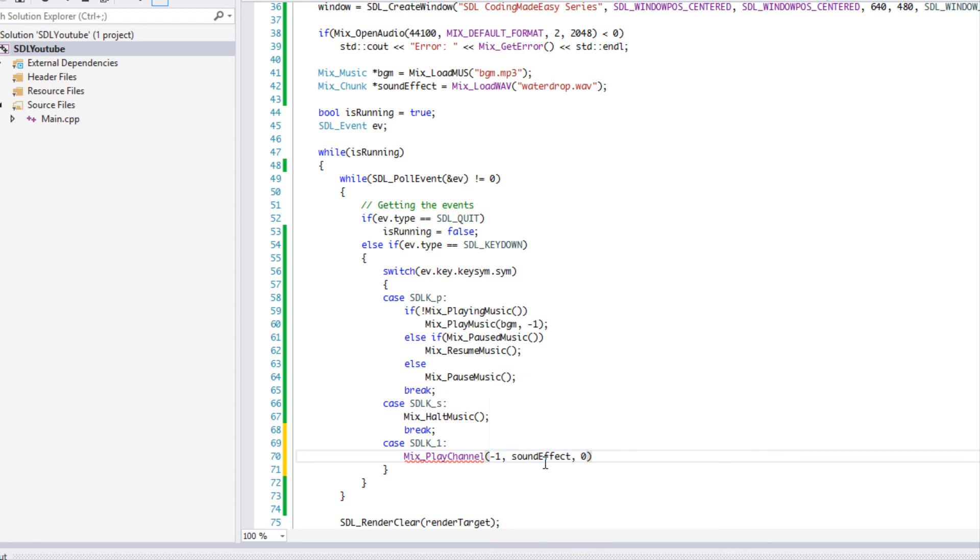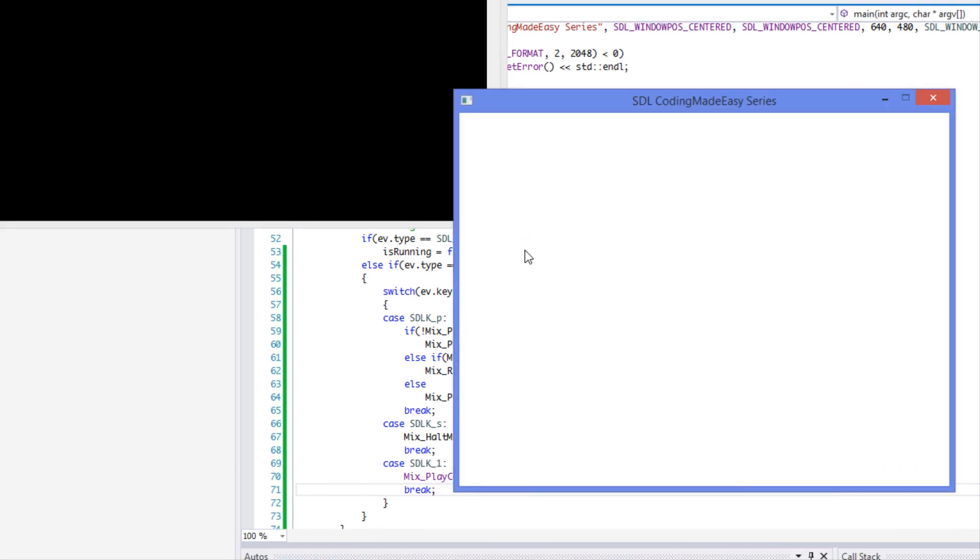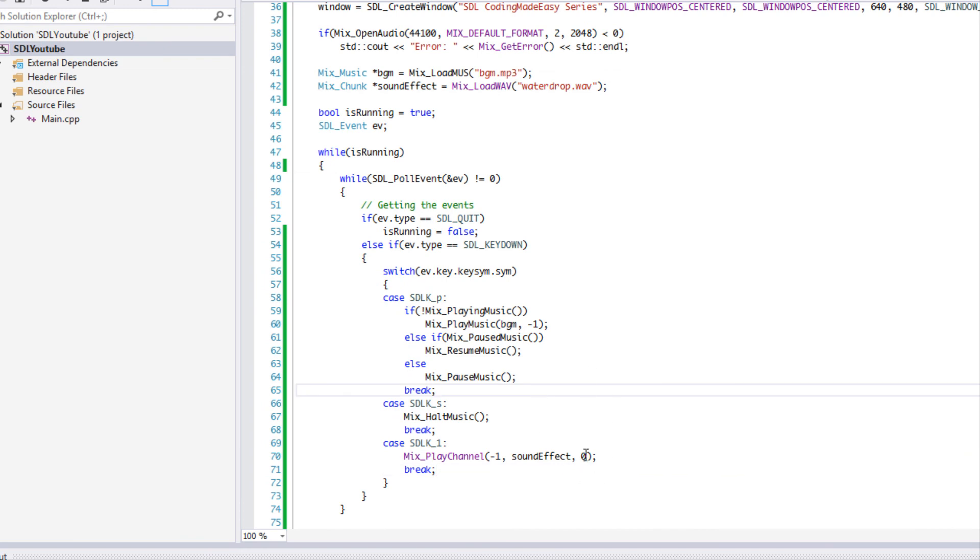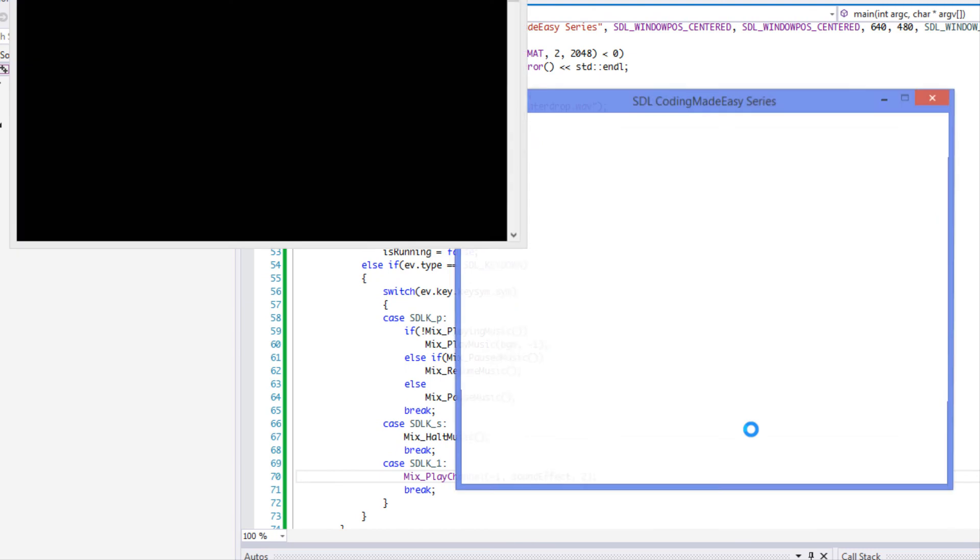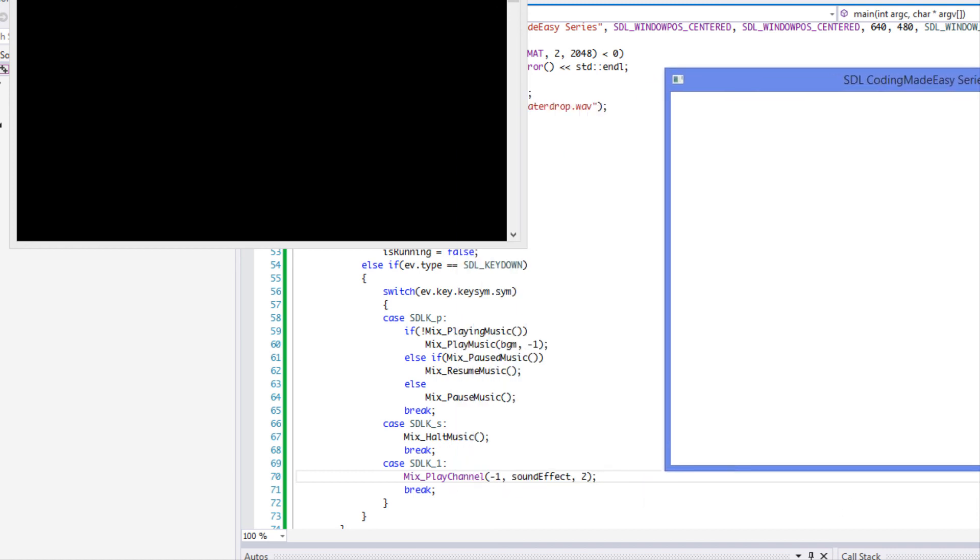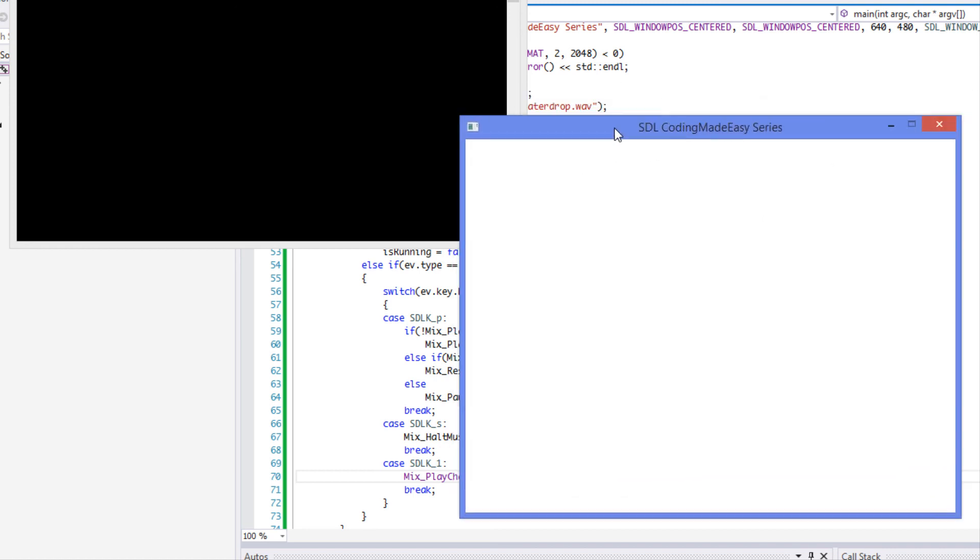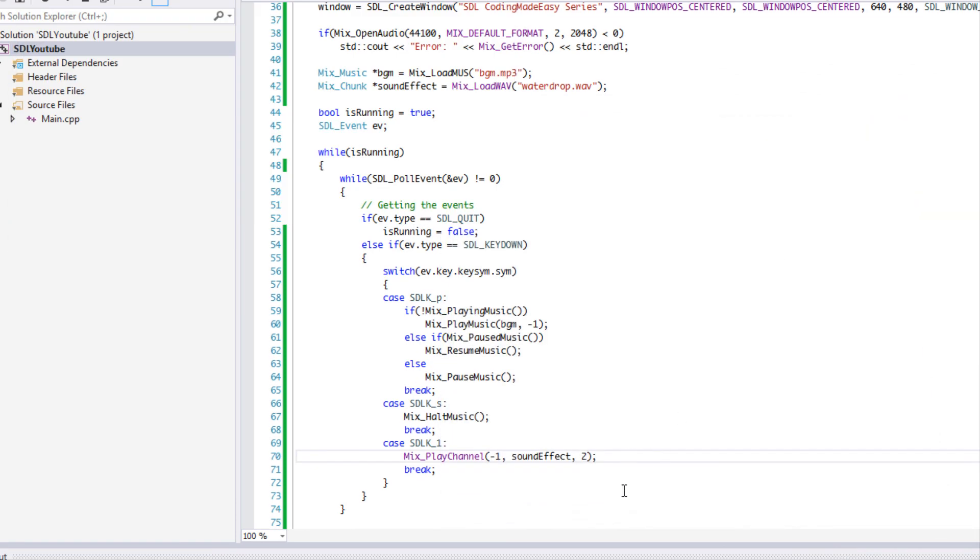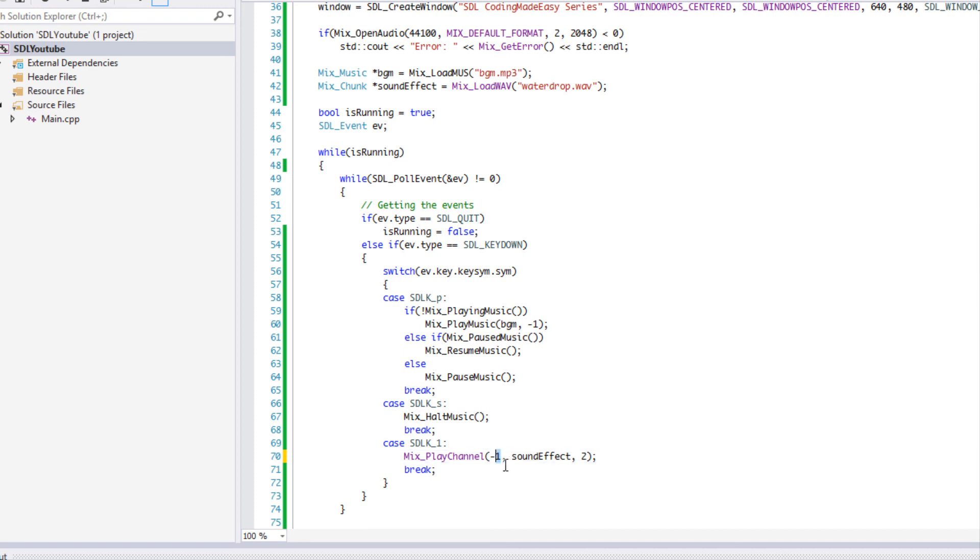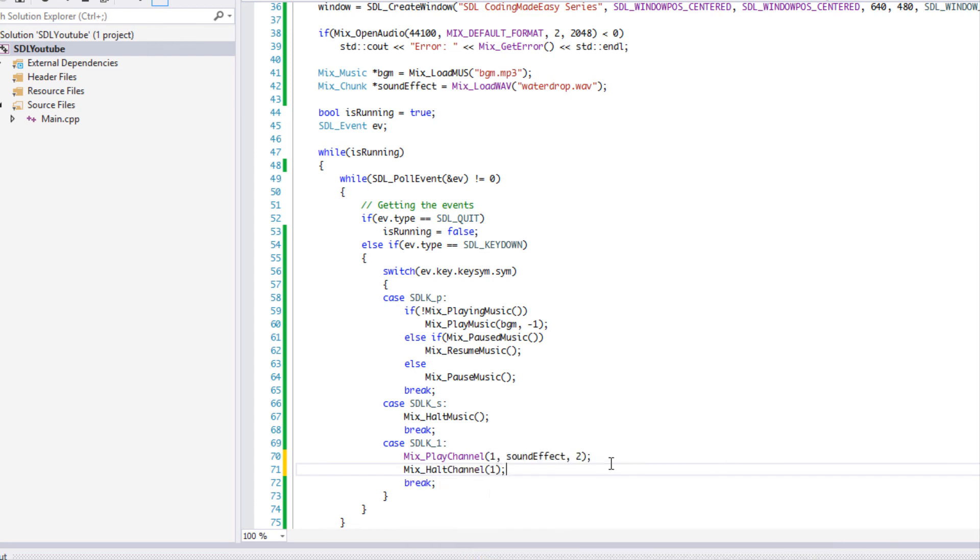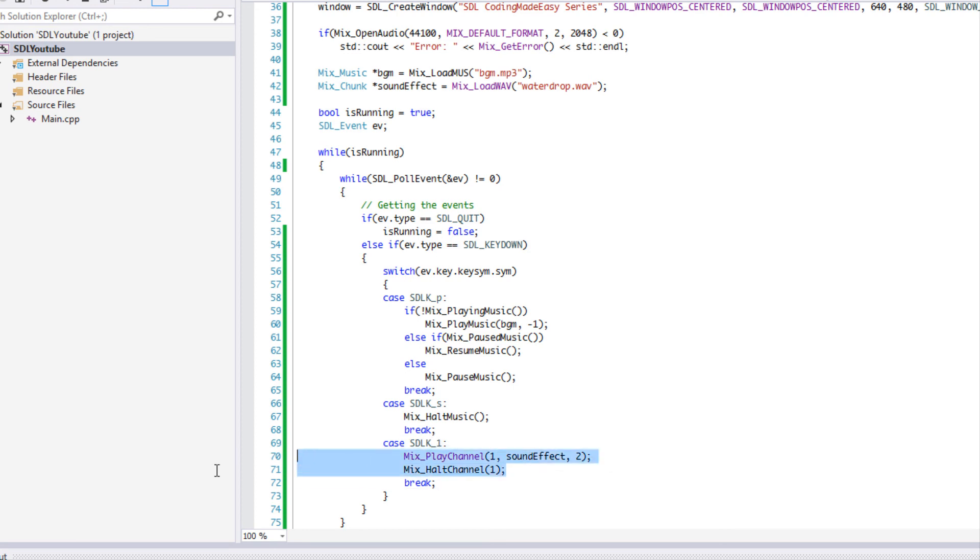Let's run this and we're going to say one. I don't know if you can hear that but it's a water drop. If we were to put this to say two, I pressed it once and it played three times actually, so I guess it starts from zero. It's the number plus one. Let's say for example you had multiple sounds and this is at channel one and you wanted to stop this at channel one, you would say something like Mix_halt_channel and then you put in the channel number. It knows this sound effect is playing on channel one so stop it. That's basically how it works.